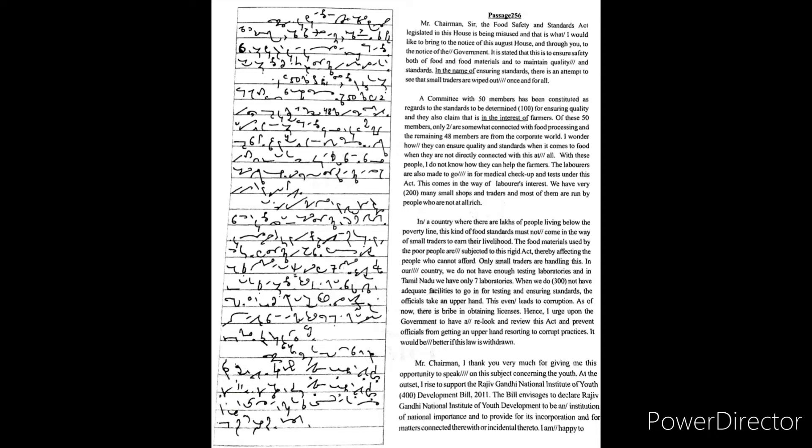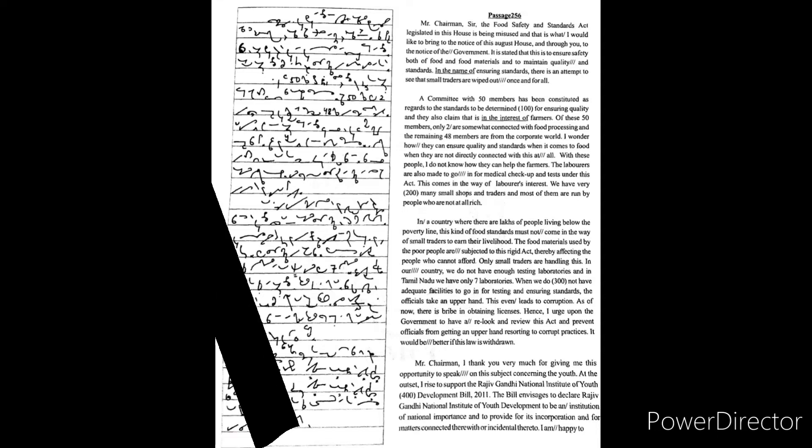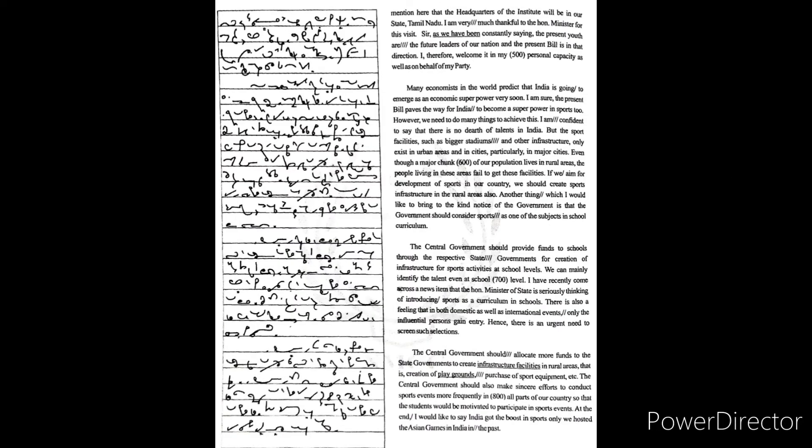I am happy to mention here that the headquarters of the institute will be in our state, Tamil Nadu. I am very much thankful to the honorable minister for this.